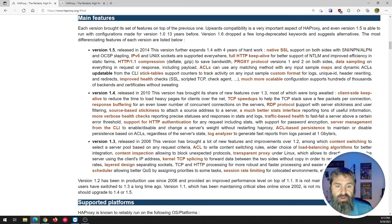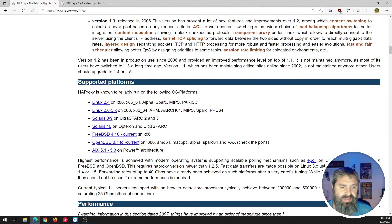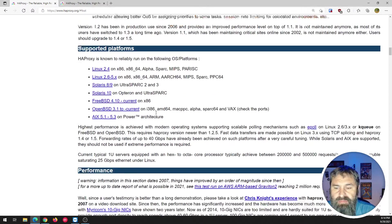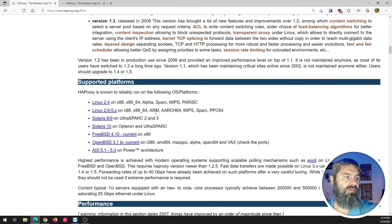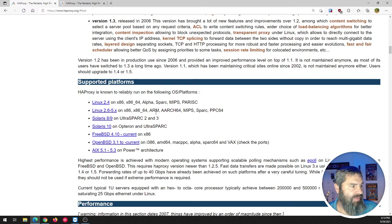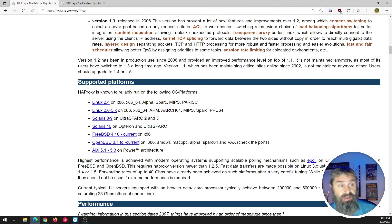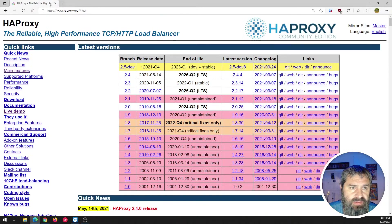I've seen it used for SMTP and any other kind of TCP sockets. It runs on Linux, Solaris, BSD — pretty awesome. I'm a big fan of PFSense, and HAProxy is something that can be used in PFSense. So let's go ahead and look at some of these things. One of the cool things is, let's go look at this live demo here.